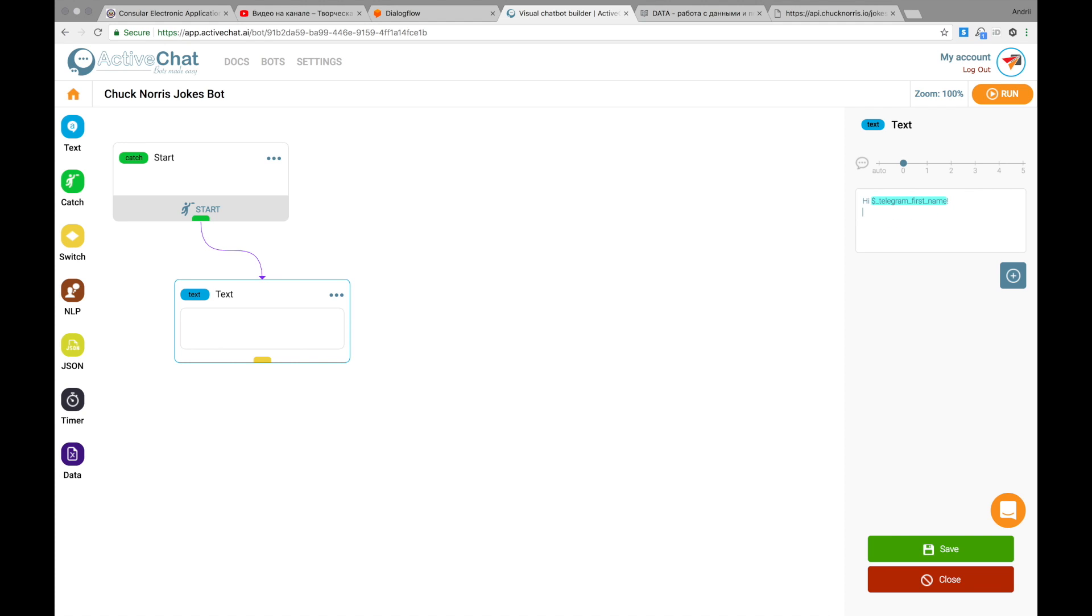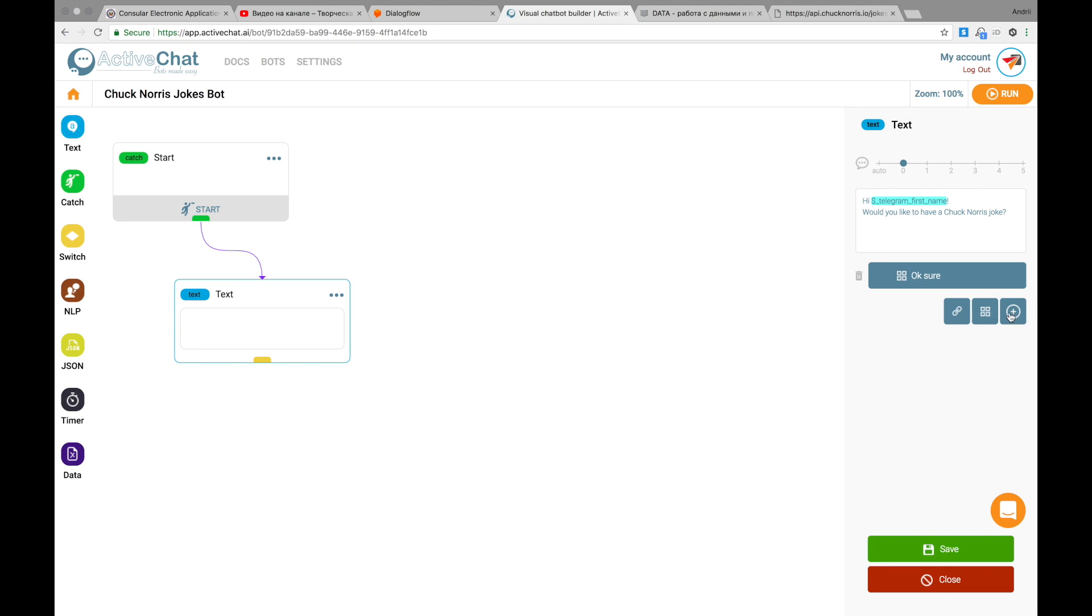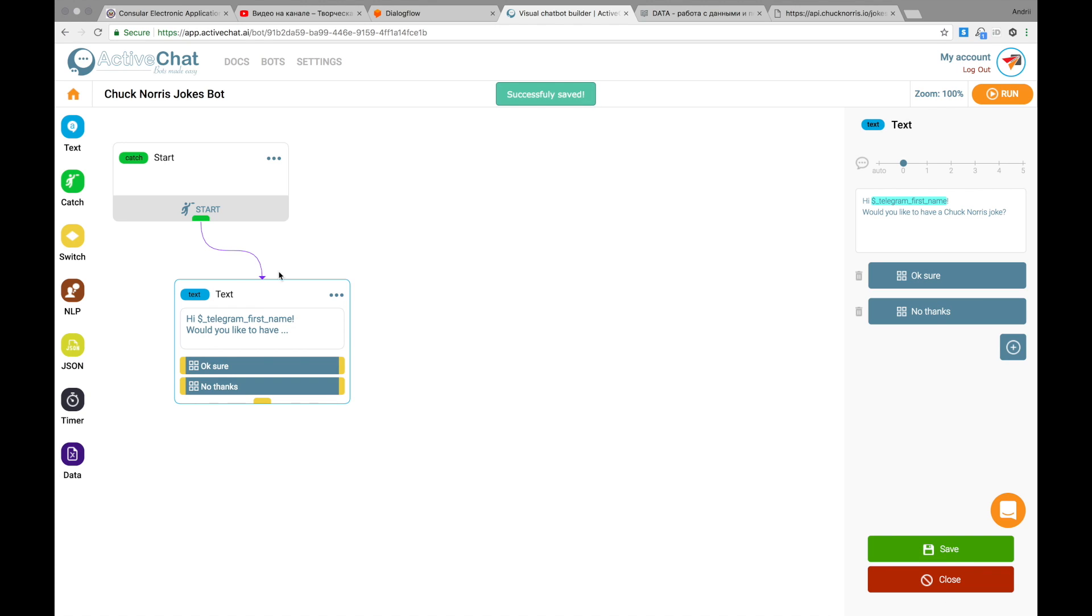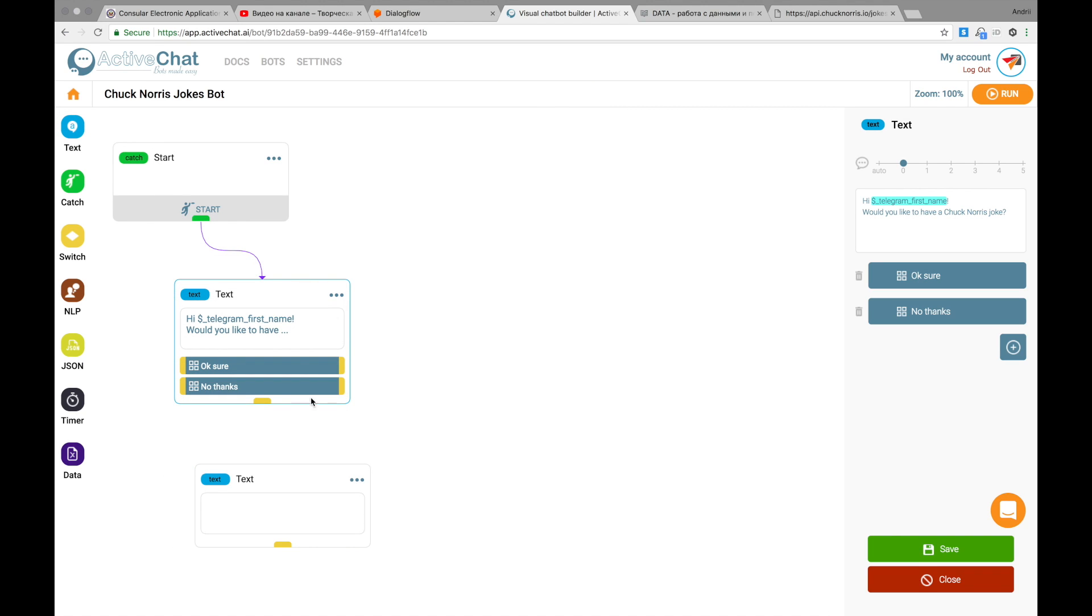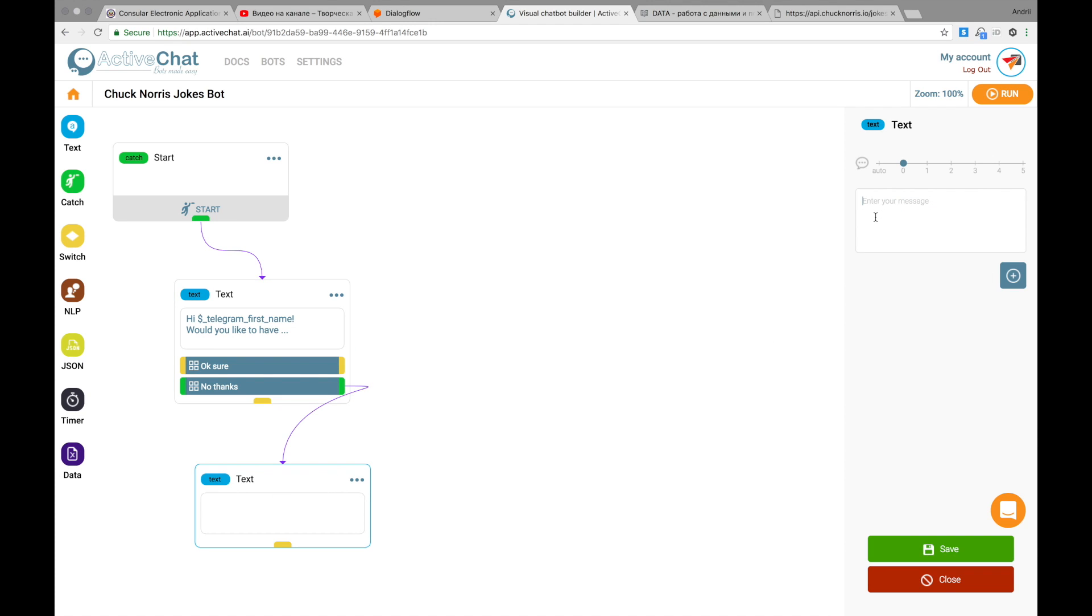And then I will ask, would you like to have Chuck Norris joke? I'm adding two buttons to this block. One button for okay sure. And another button for no thanks. And I press save. Now we have this block with two buttons and I'm adding one more block here for no thanks. Connecting this button with a line and saying bye bye to bot user. I would adjust type and time for two seconds here to make it more human-like.